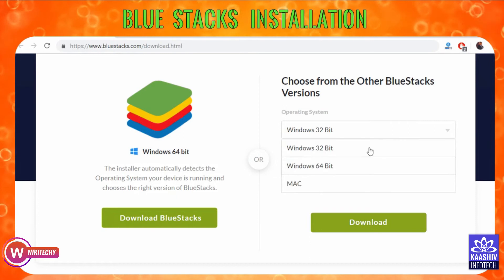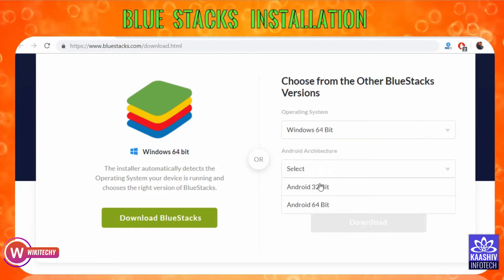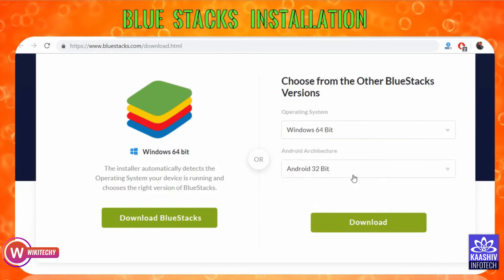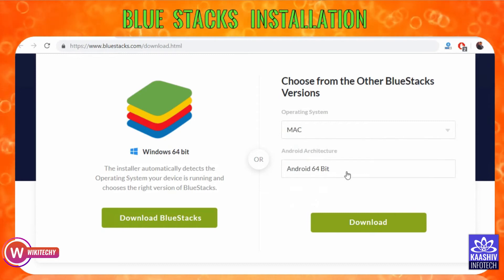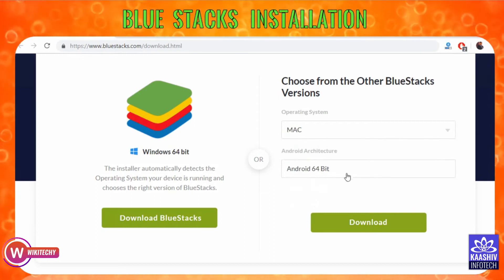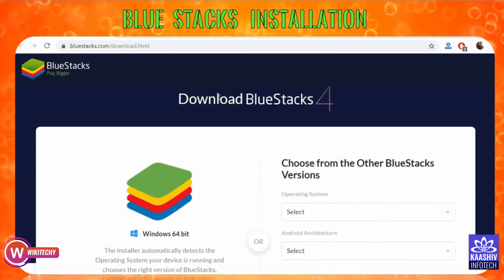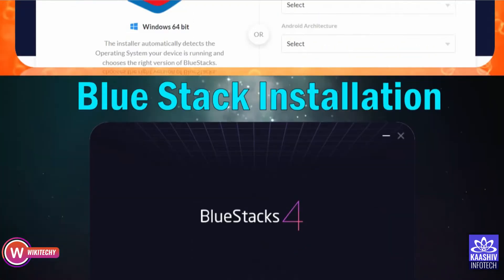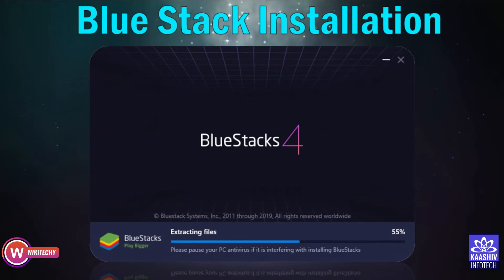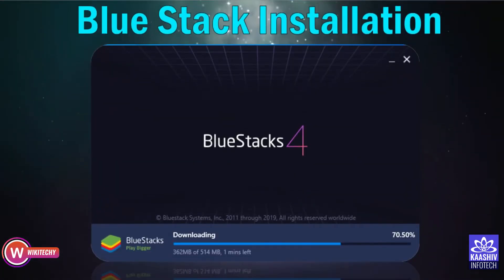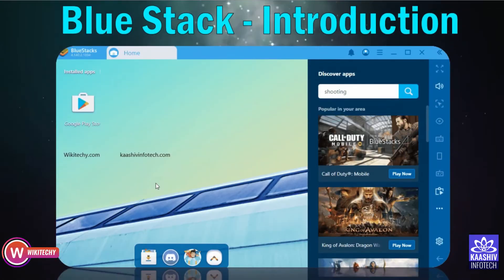If you run Android in Windows, you will click on the software, install it, and download and install the software on your computer. Then you will open it.